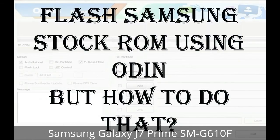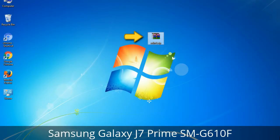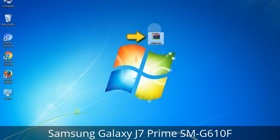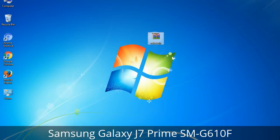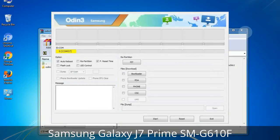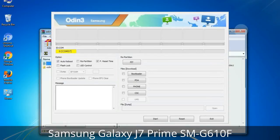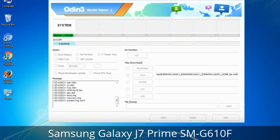But how to do that? Odin is a firmware flashing software developed and internally used by Samsung. It is believed that instead of being released by Samsung officially, the tool was leaked accidentally. Thanks to the leak, this effective tool is now widely used by Samsung users to flash firmware, recoveries, bootloaders, or modem files on Samsung Galaxy devices.